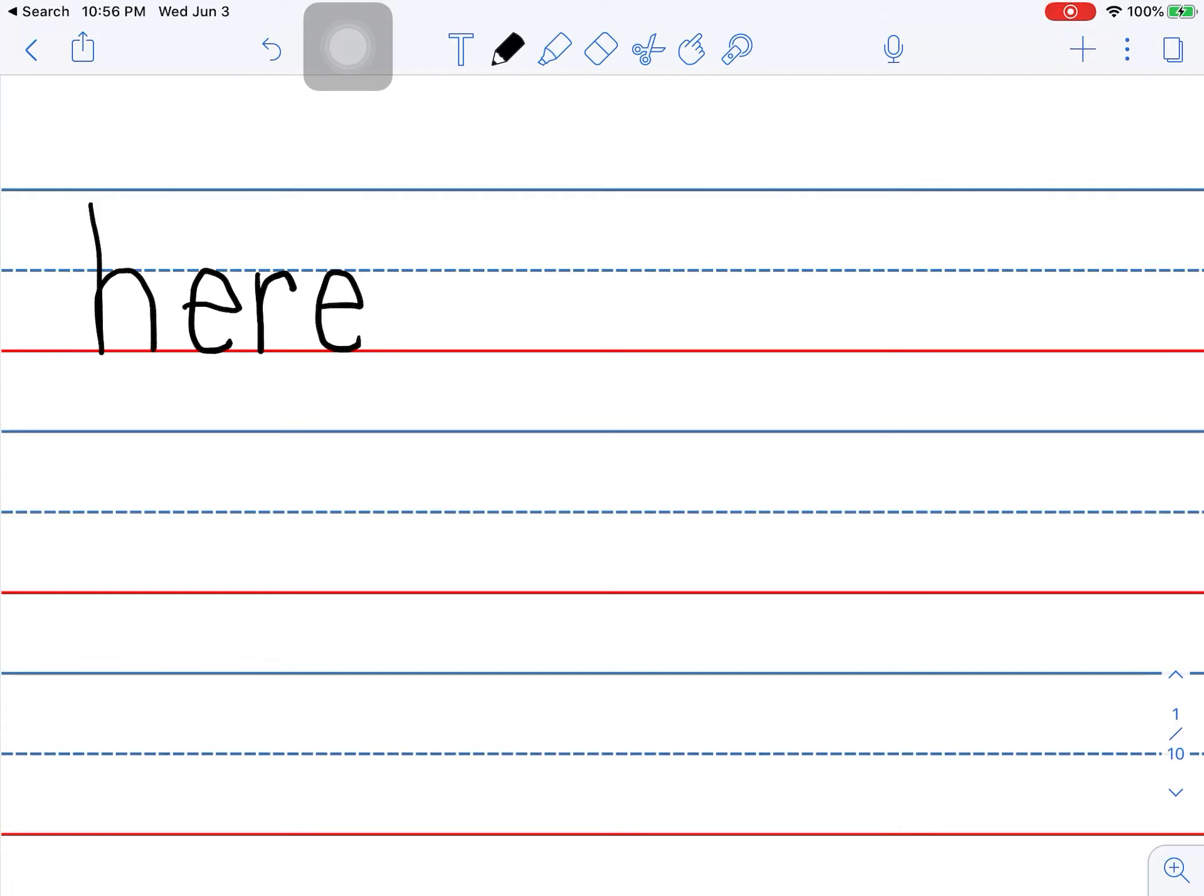Let's talk about the sounds. Th, th, th to say th, there. Now, the next sound is an A.